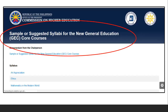The CHED document is labeled 'sample or suggested syllabi for the new general education courses.' When it says 'sample or suggested,' it can be modified as long as we follow their suggested format. If we have no syllabus, we can just follow a reference book and we'll have our syllabus. But I think all subjects or courses already have a syllabus from CHED.